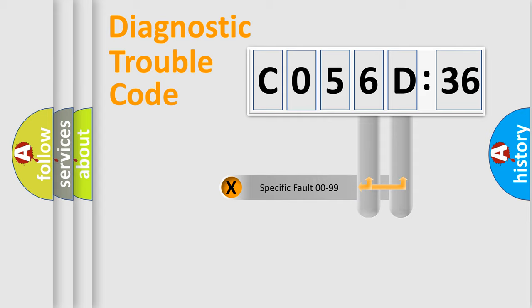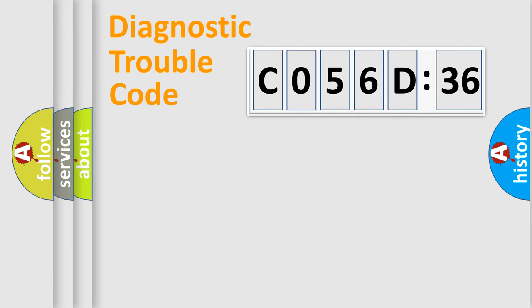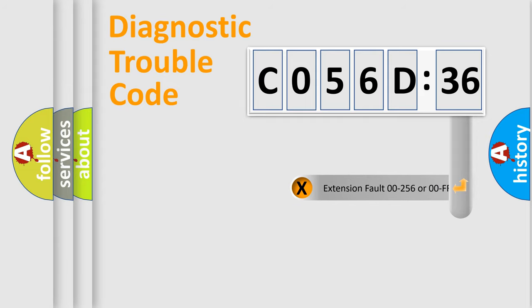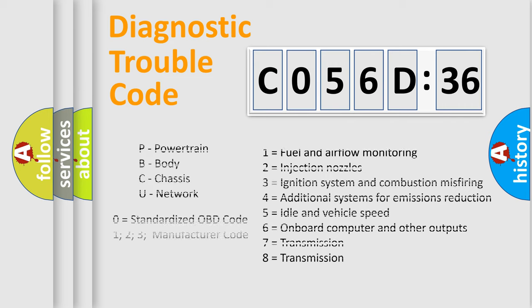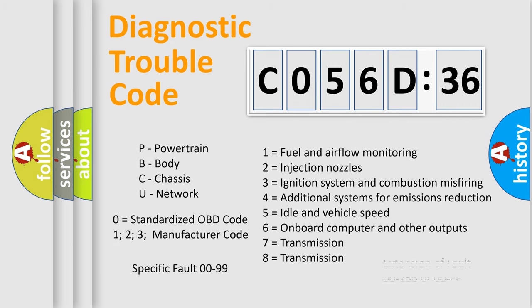Only the last two characters define the specific fault of the group. The add-on to the error code serves to specify the status in more detail. For example, a short to the ground. Let's not forget that such a division is valid only if the second character code is expressed by the number zero.